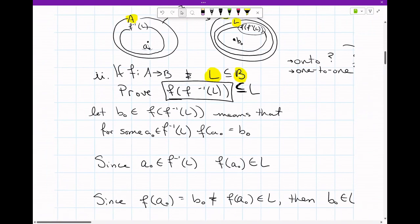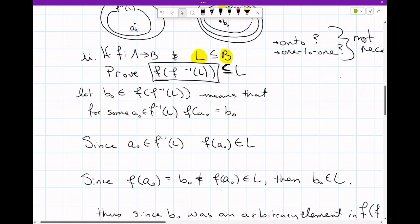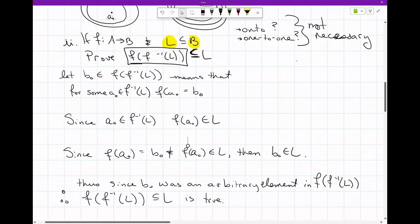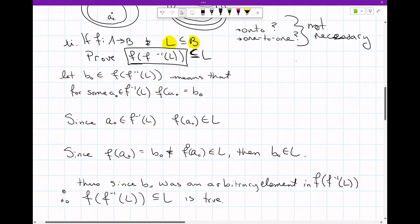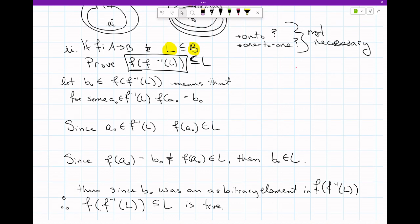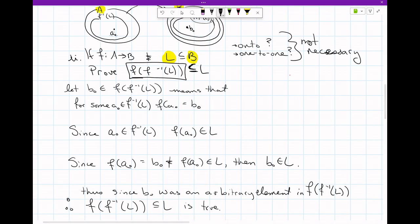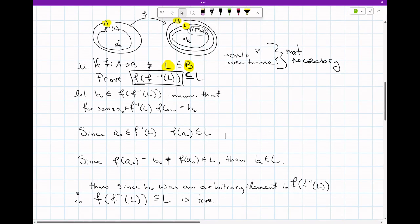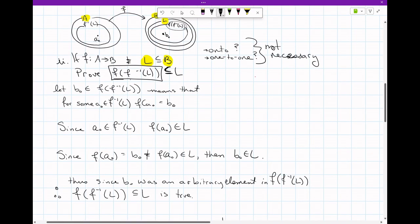Here's the proof — it's already been written, which makes the video a bit shorter. For me, I wanted to make sure I understood the reasons for each line. We claim that we have an element in the output of the inverse image of L. That's where you always start a proof — with the thing on the left side of the subset symbol.